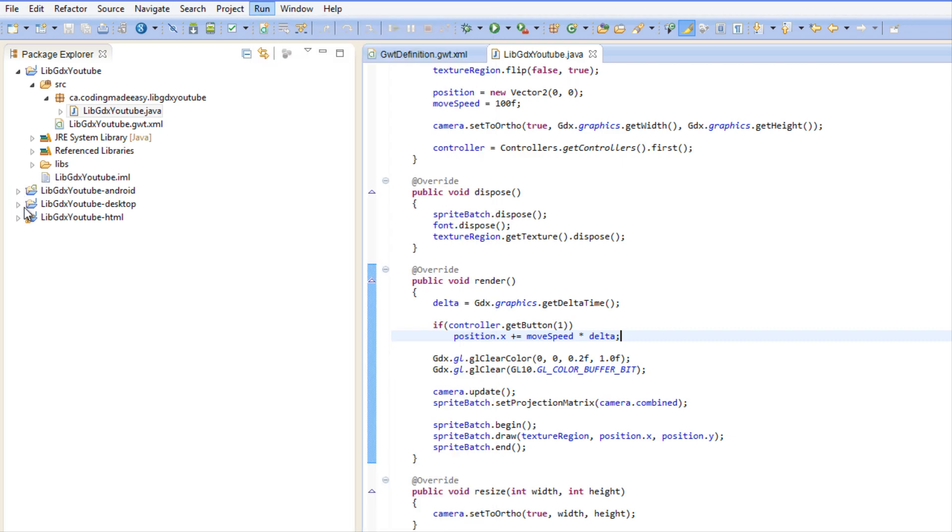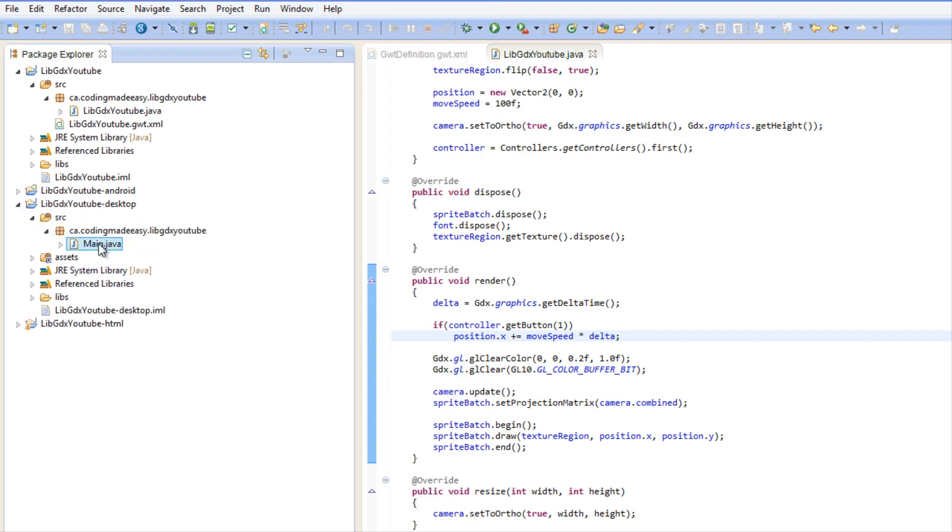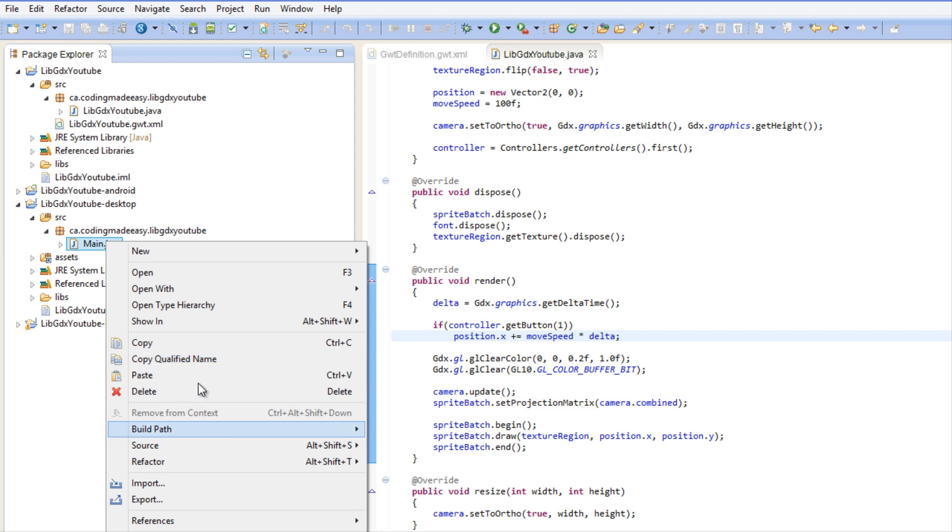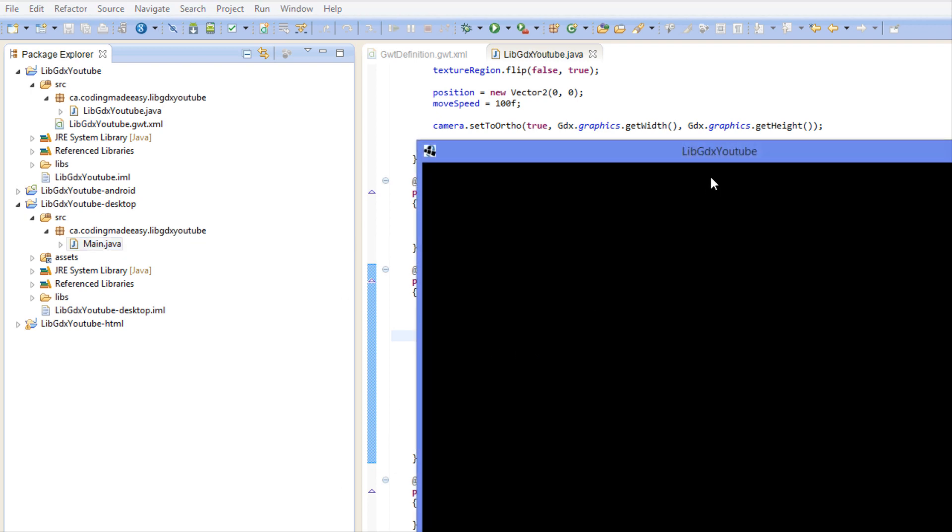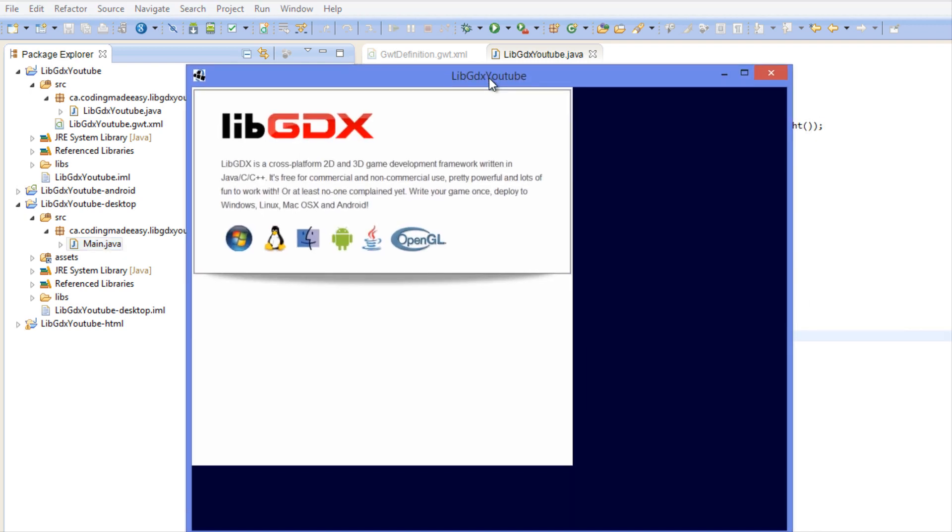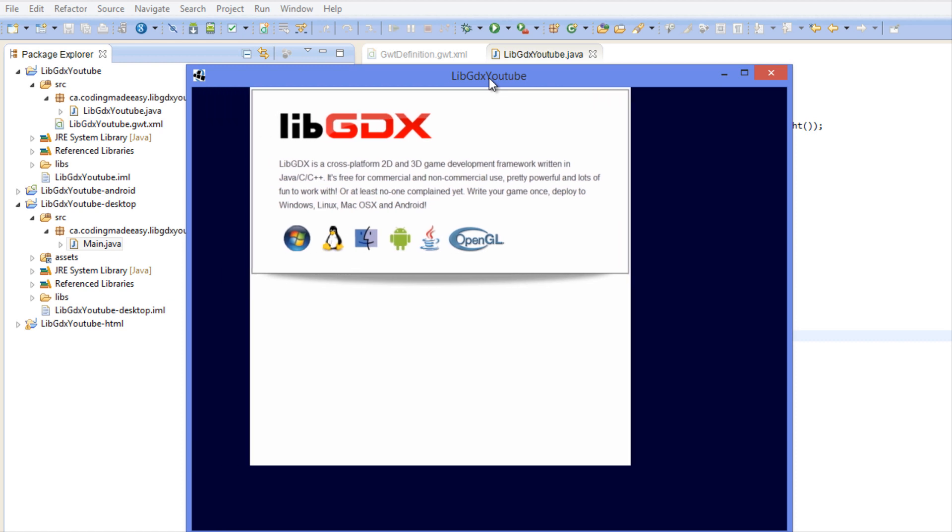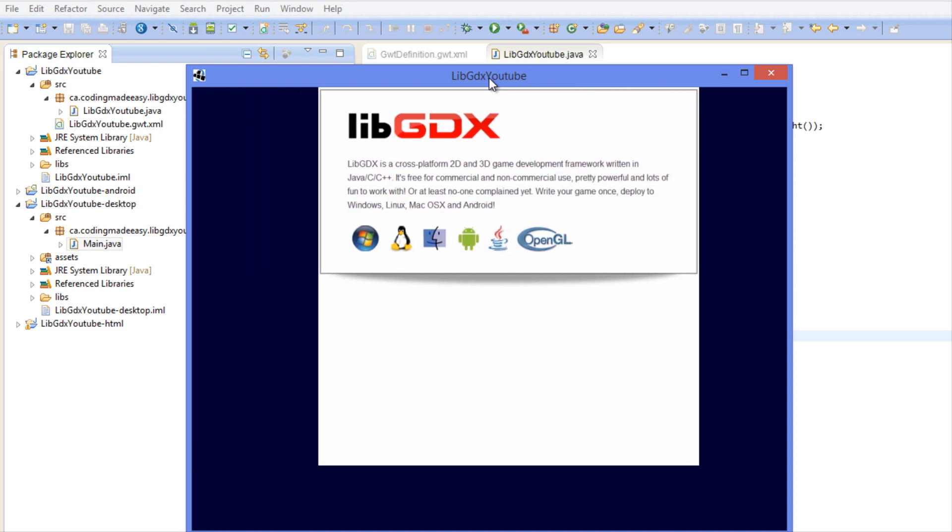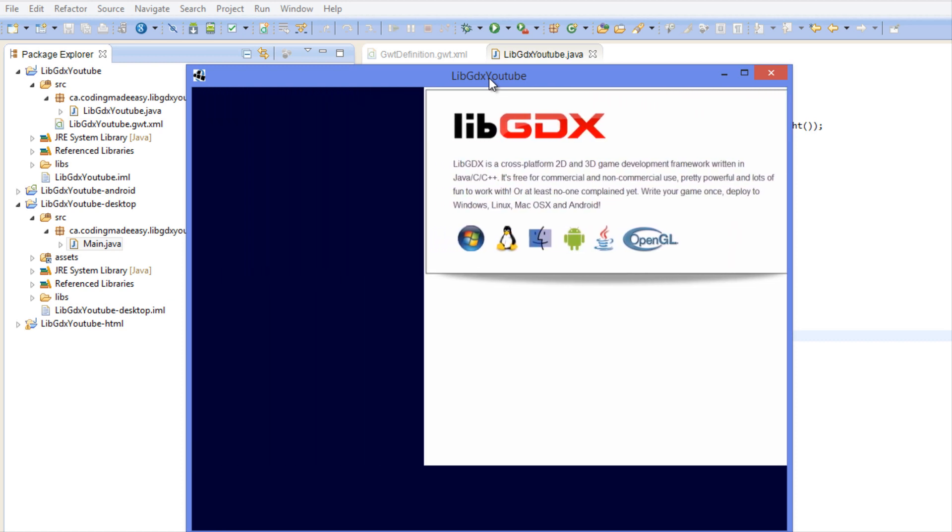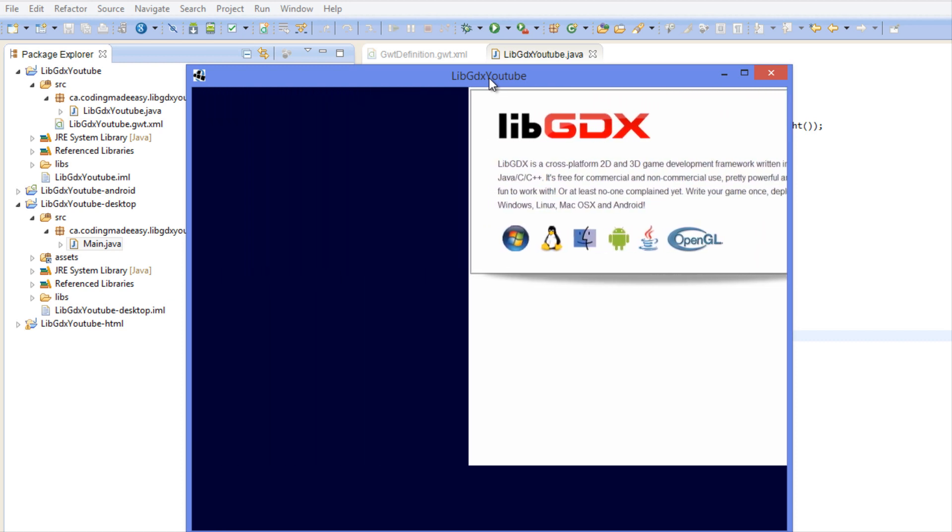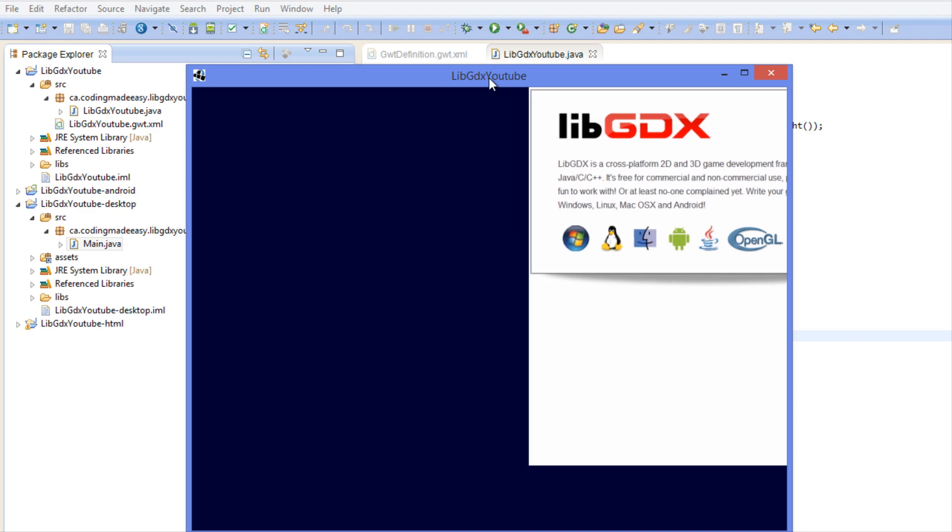I have my DualShock 4 controller hooked up and we're going to run as a Java application. There's the game and I'm just pressing the O key which is button number one, and voila, the O button works on my PlayStation 4 controller. So the controller input works.